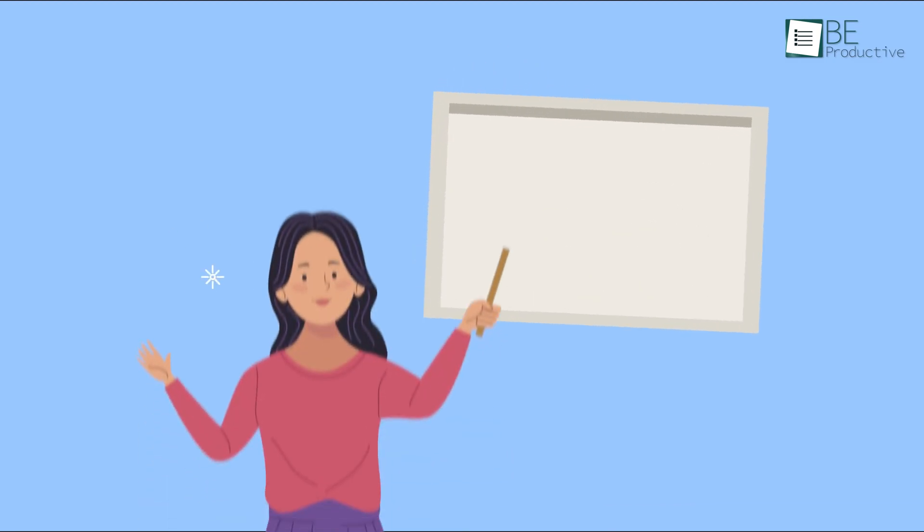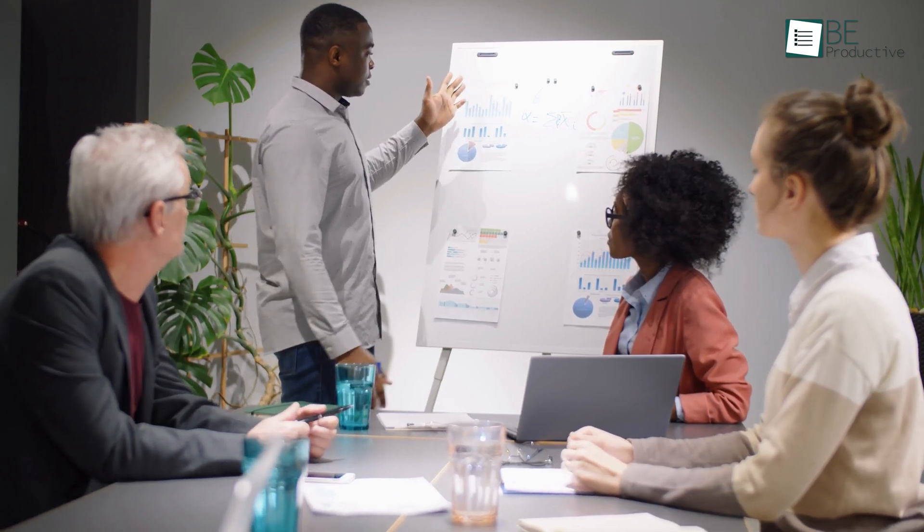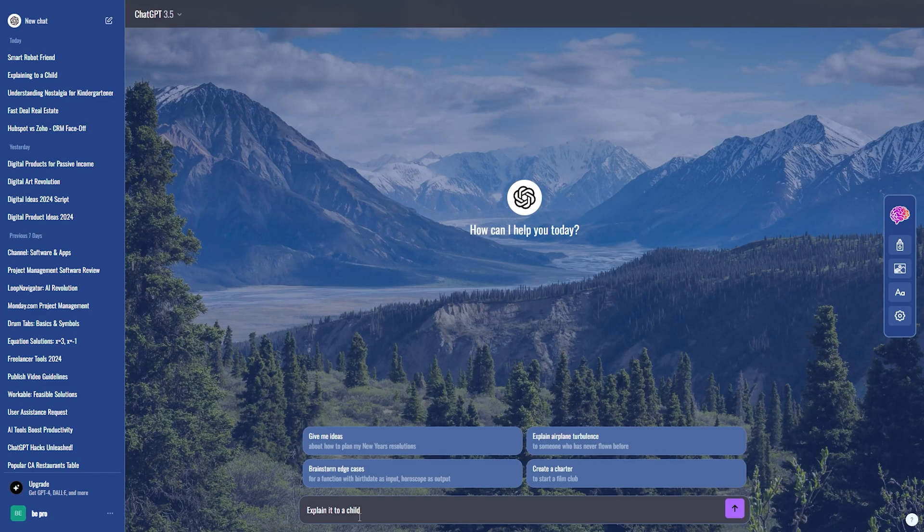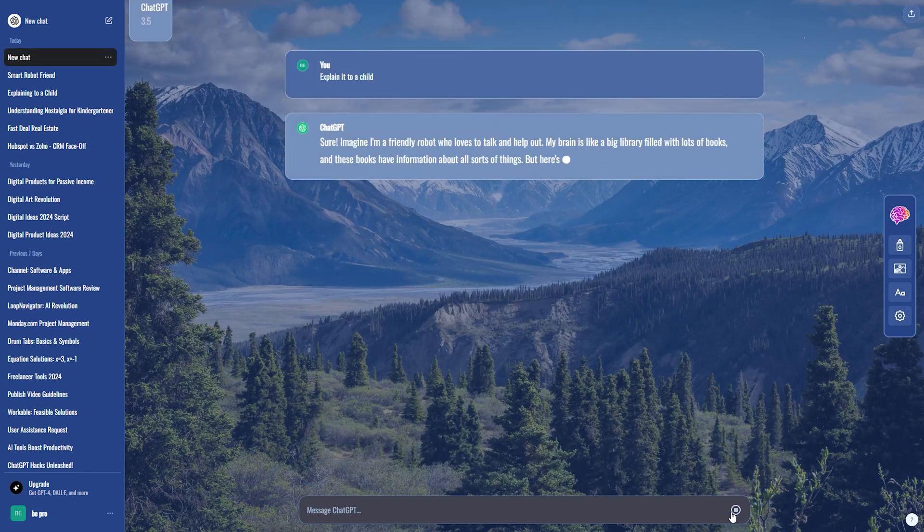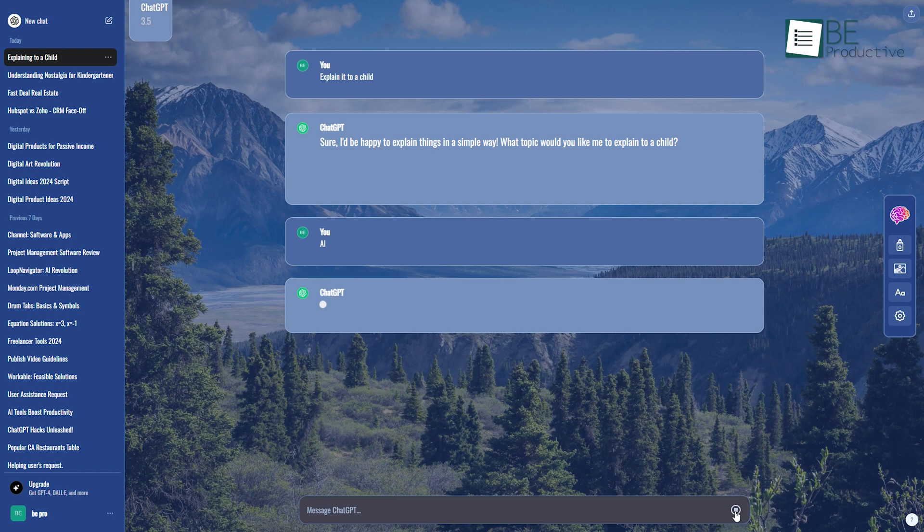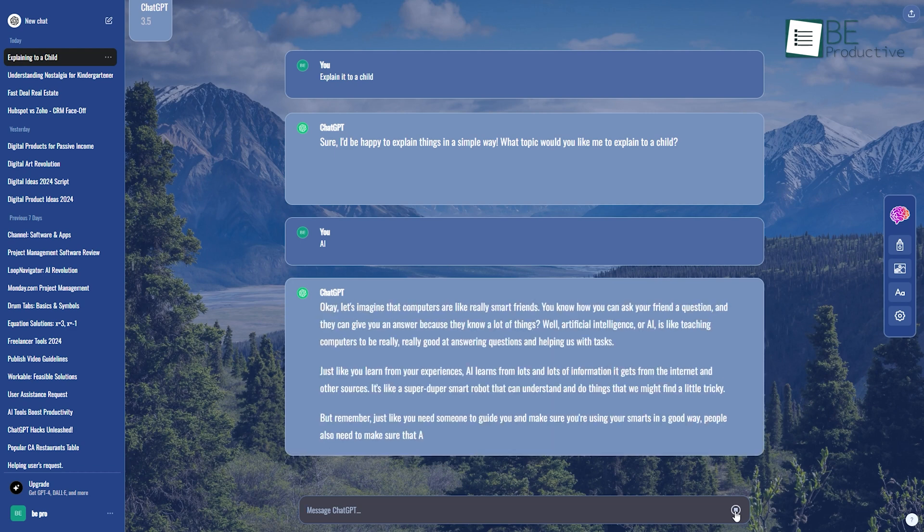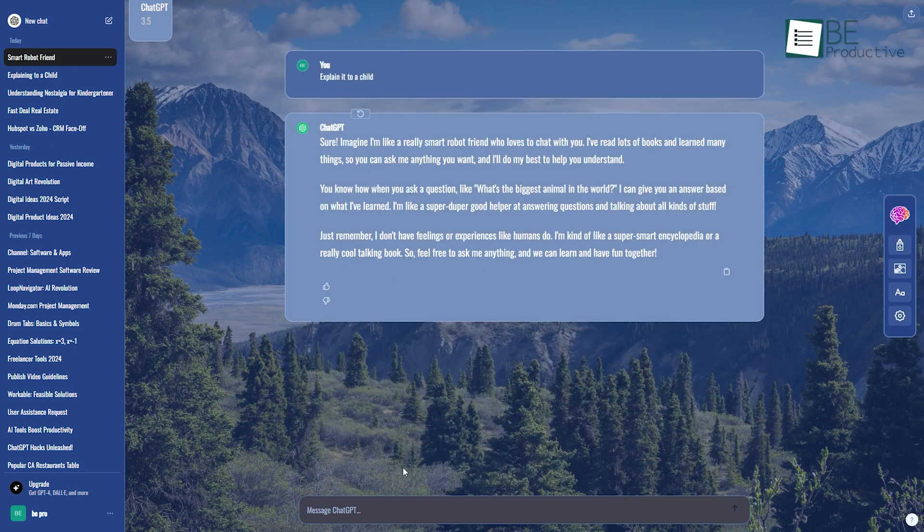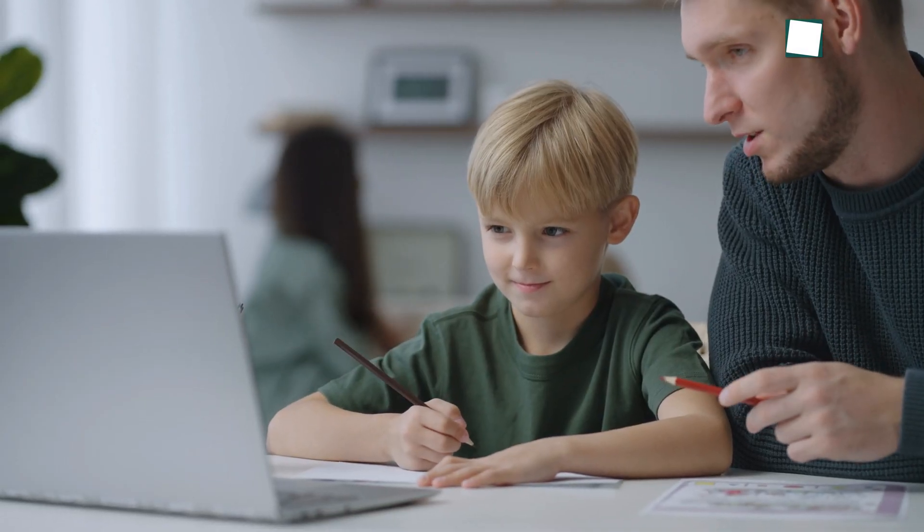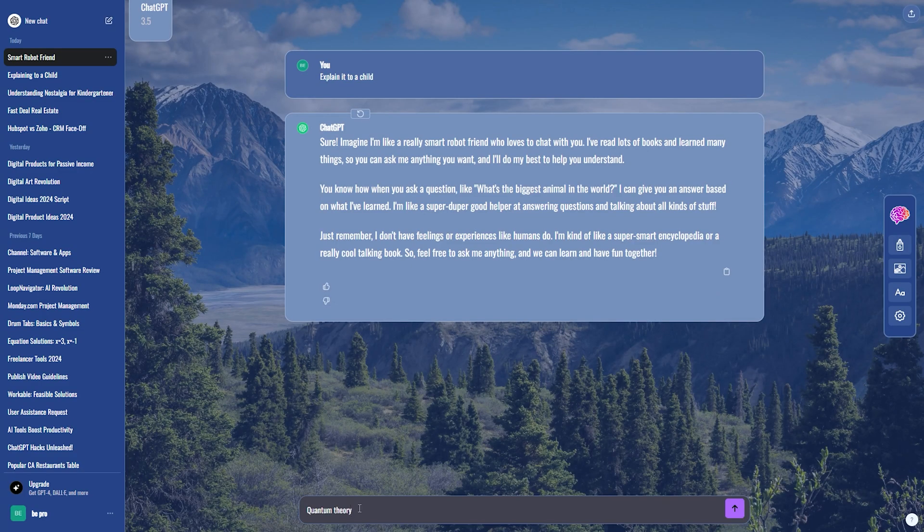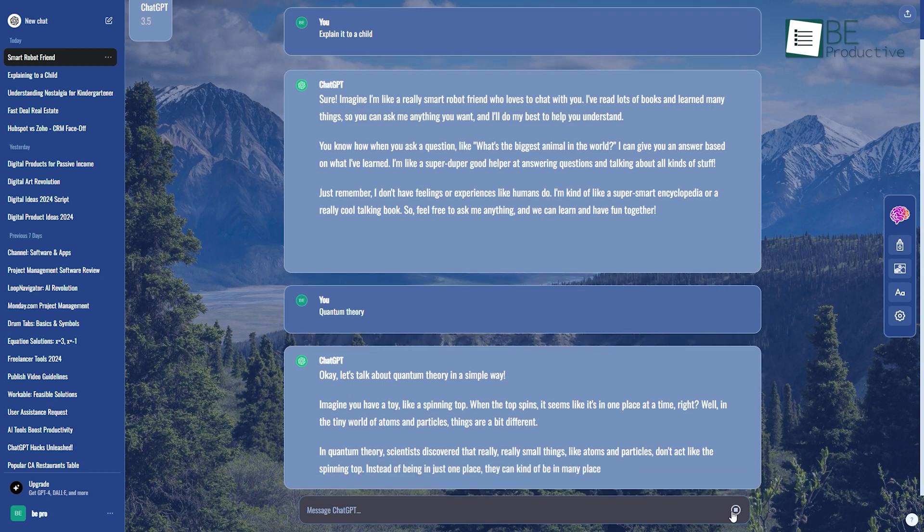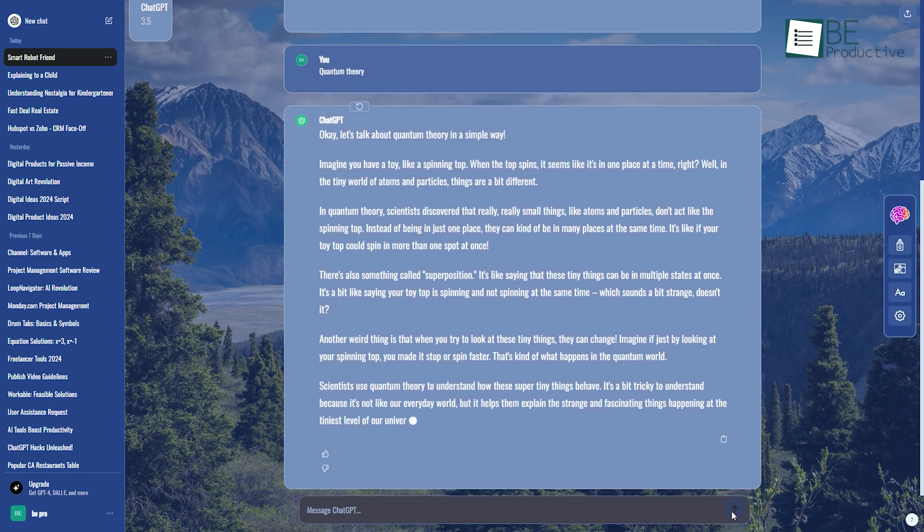When we're learning or teaching complex topics, or when we need to explain something general to someone, we often find ourselves struggling to make it easy to understand or figure out the best way to explain things. That's where our next ChatGPT hack, explain it to a child, can be really helpful. Just type in any topic and ChatGPT will break down complex ideas into simpler terms, making the learning and teaching process much more accessible and understandable. Let's try it out. Suppose we want to teach a five-year-old about quantum theory, so we will simply send a message to ChatGPT and it will explain it in a way that anyone, even a child, can understand it with ease.